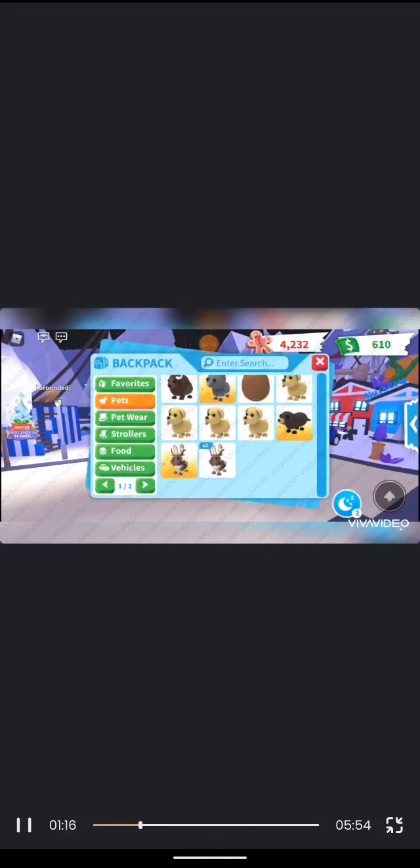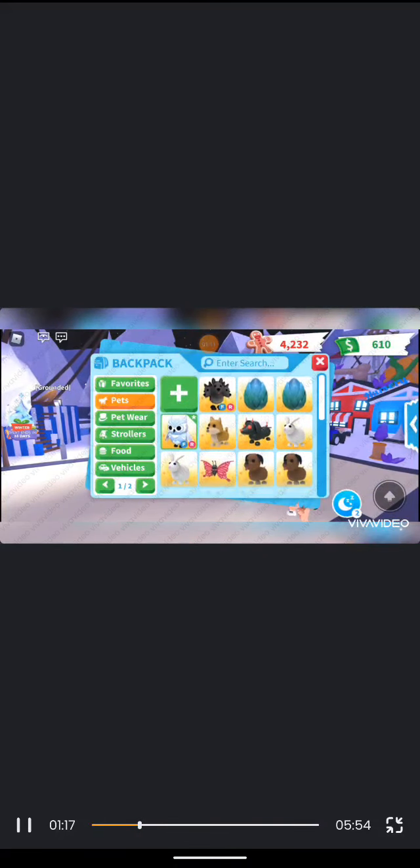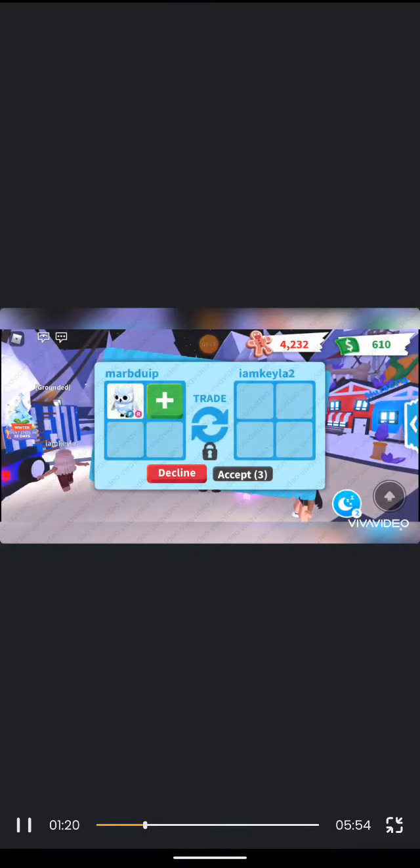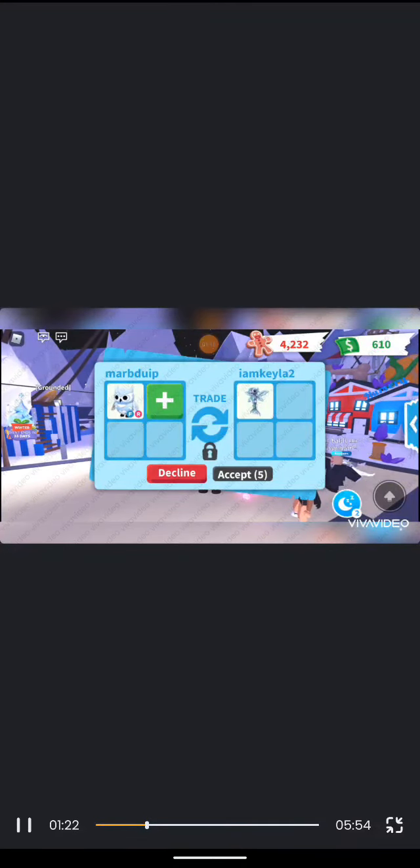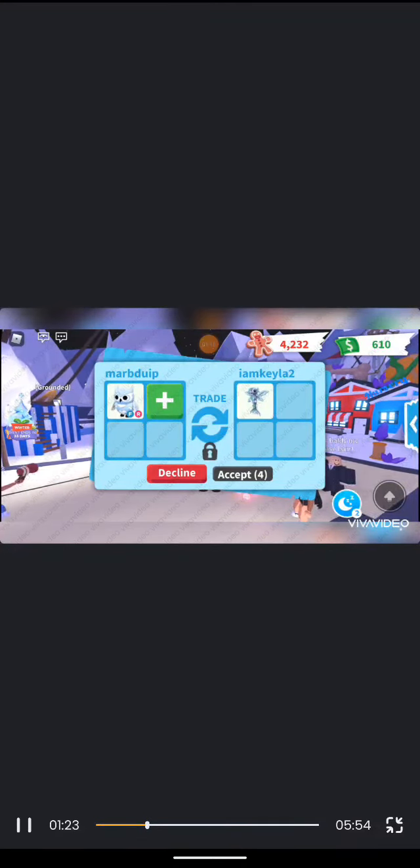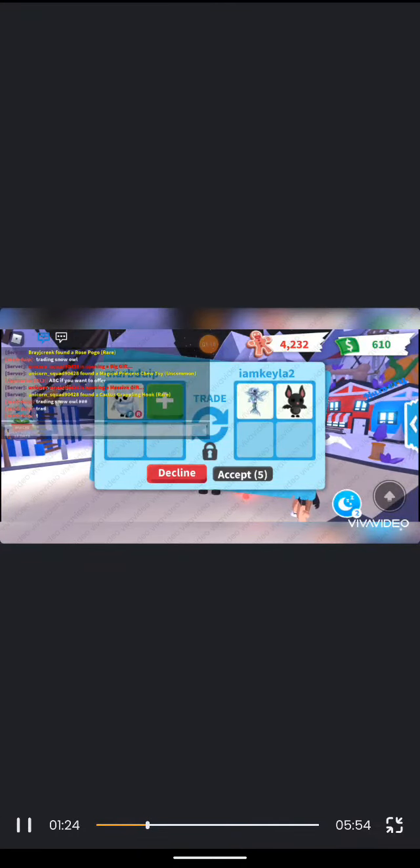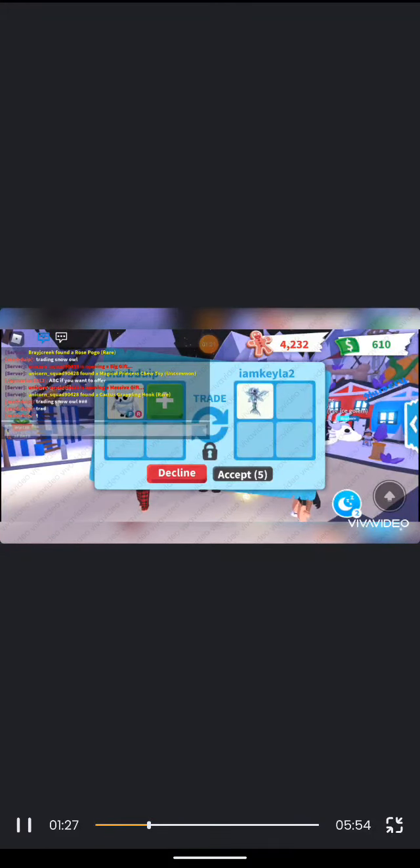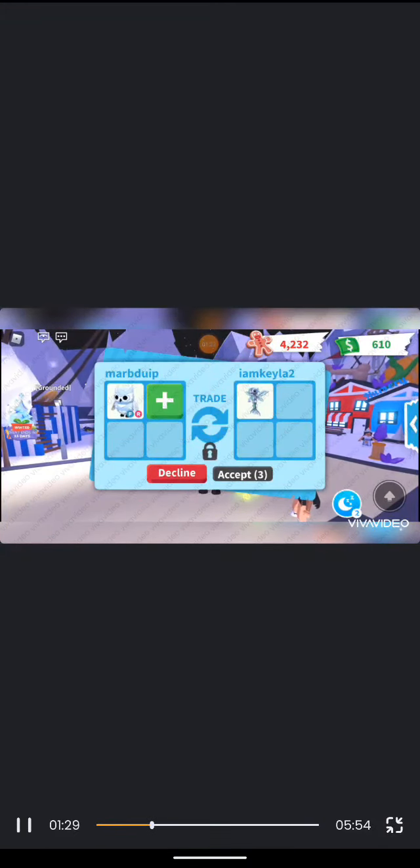Oh we got an offer, we got an offer! Okay, so we're gonna be trading a snow owl, we're gonna be seeing if we got a good offer or not. Oh, and the first offer is a merhorse. The first offer is a merhorse, I'm gonna have to decline that because that is not a very good offer.